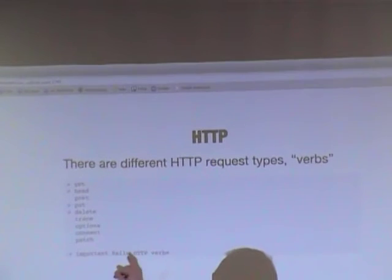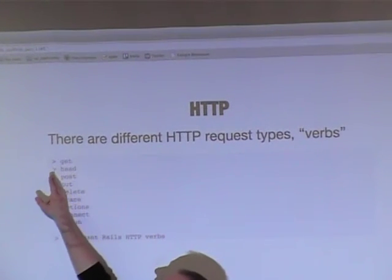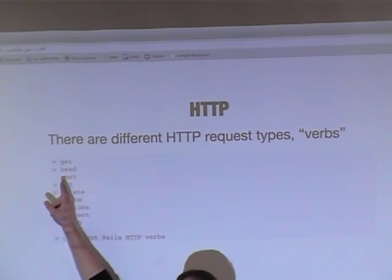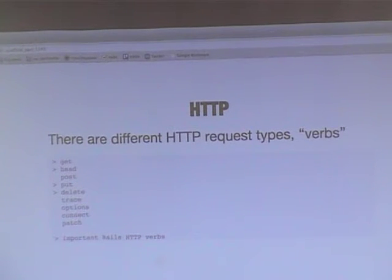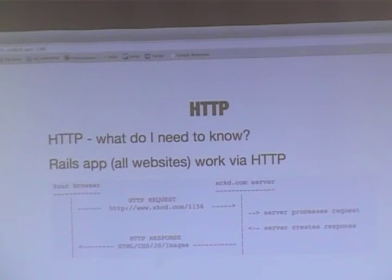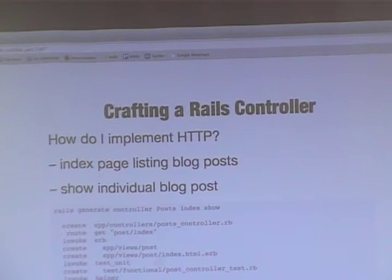The important Rails HTTP verbs are GET and POST primarily. Just be aware that those are ones we're going to use a lot. You just need to know that Rails apps work via HTTP as you're sending stuff back.